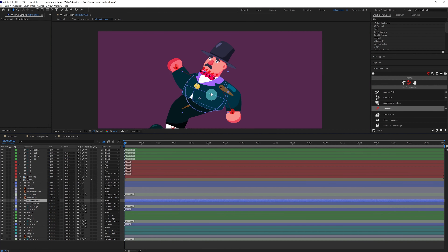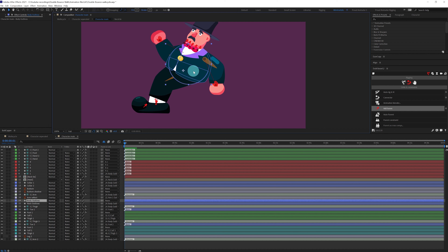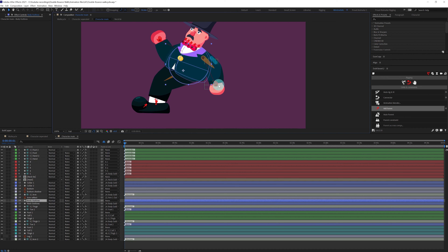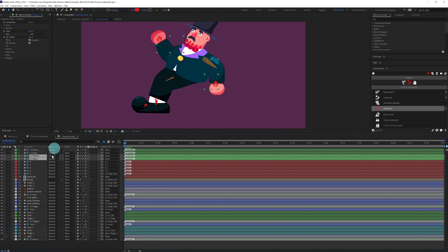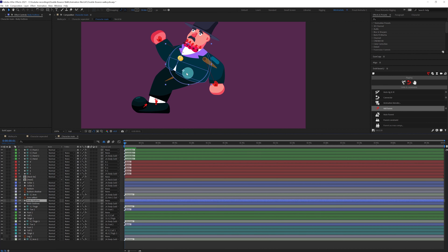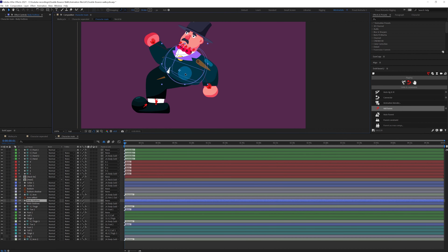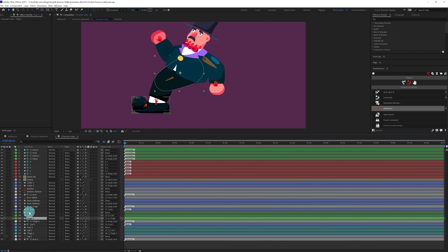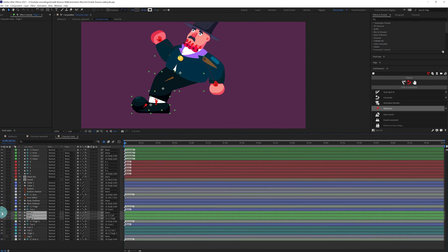With this the character rig is ready to animate — when we move the body everything moves together. We can also parent the hand controller with the body so when we move the body the hand moves along too. Now let's start animating.